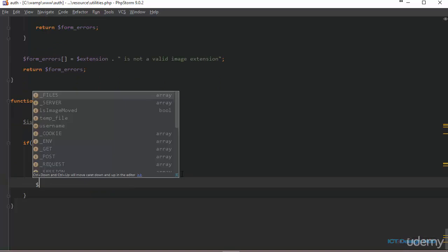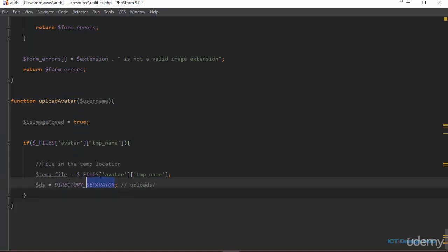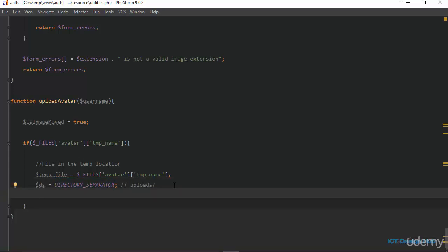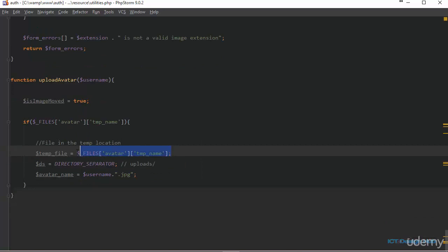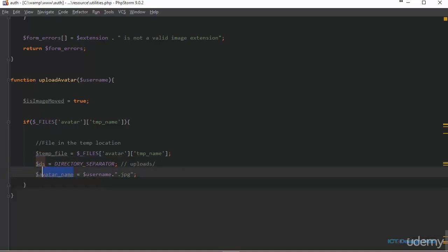Next I'm going to create a directory separator variable, calling it dx, set equal to the constant DIRECTORY_SEPARATOR — which essentially just returns a slash. Then I create a variable to hold the name of the file being uploaded. Since we're using the username to store the file, avatar_name is set equal to the username passed into the function, dot jpeg.